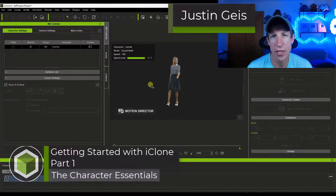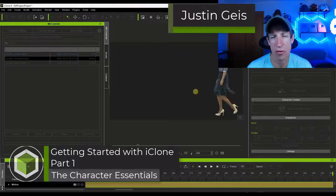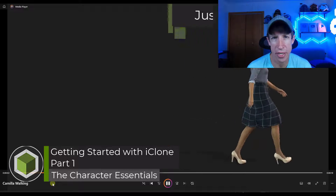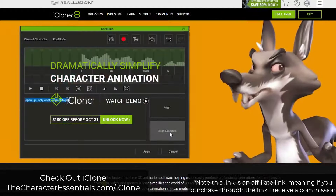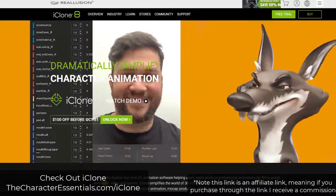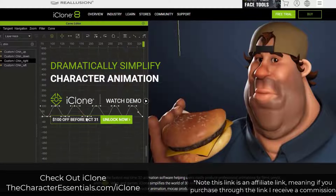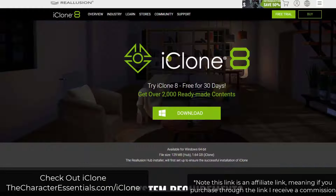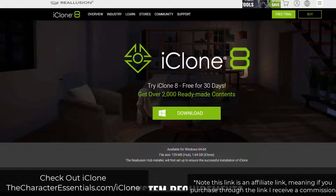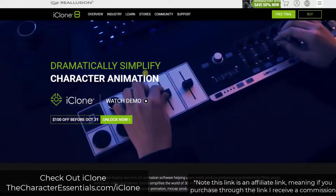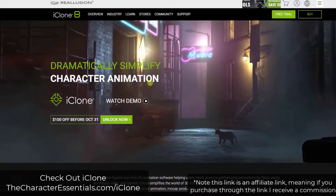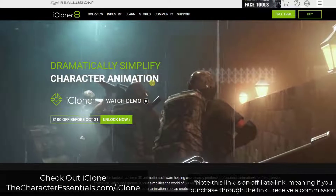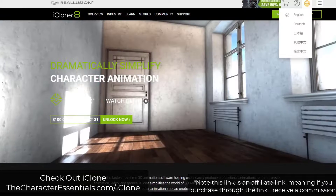In this video, we're going to talk about how to get started using iClone to start creating animations in 3D. If you want to download iClone, you can do that through my link at characteressentials.com/iClone. Note that you can get a 30-day free trial at the link at the top of the page. Also note that that is an affiliate link, meaning if you do end up purchasing through that link, I will receive a commission.